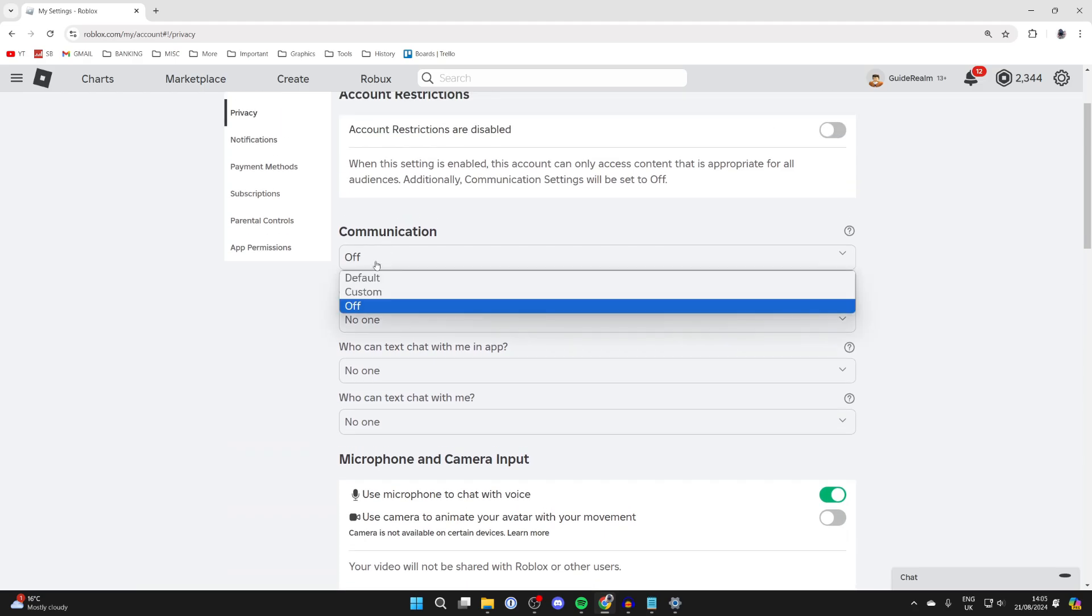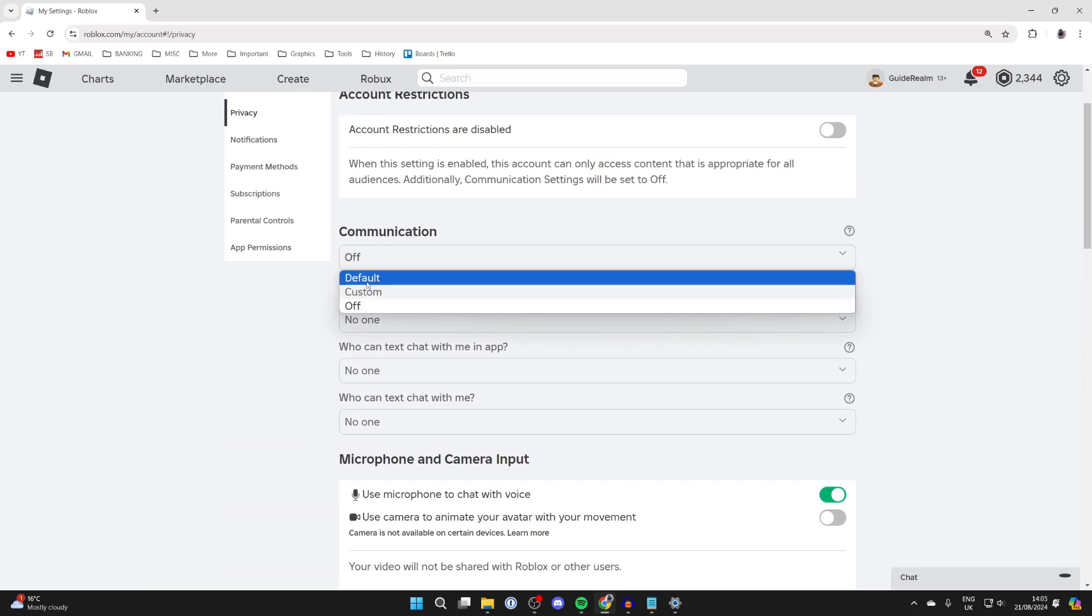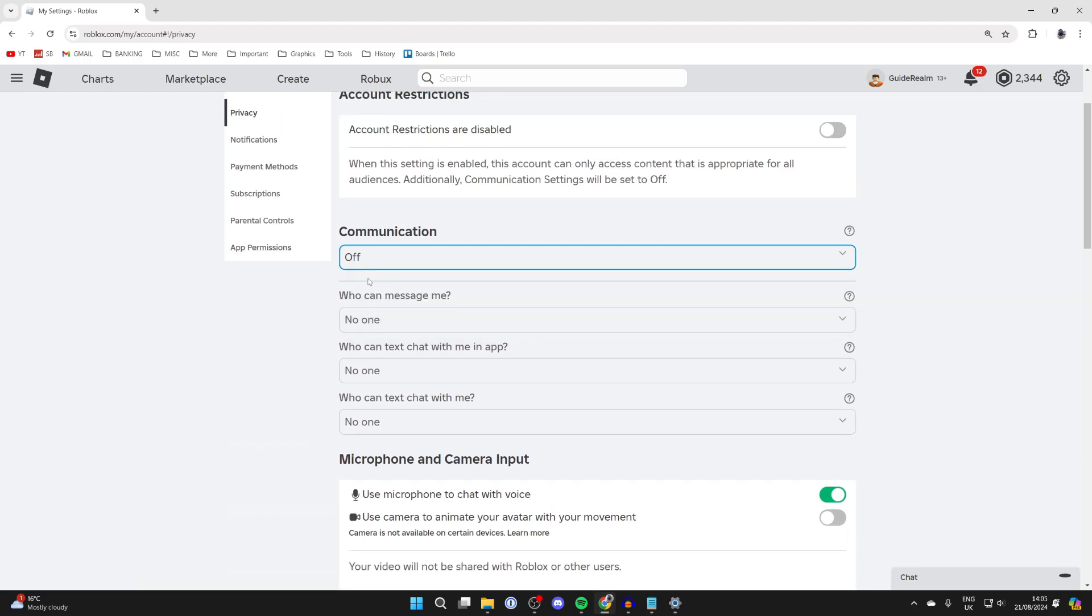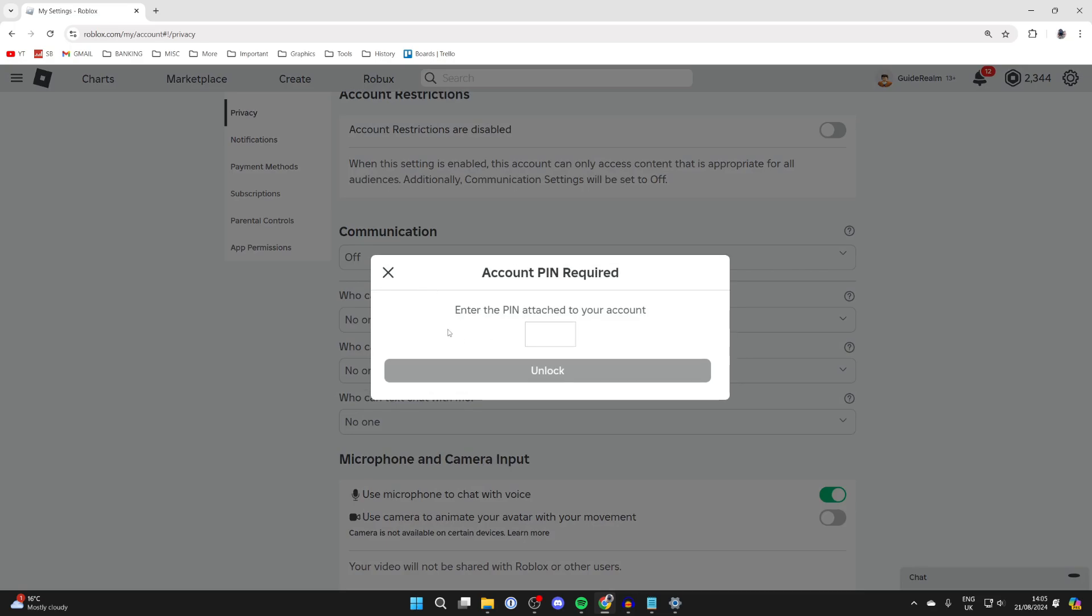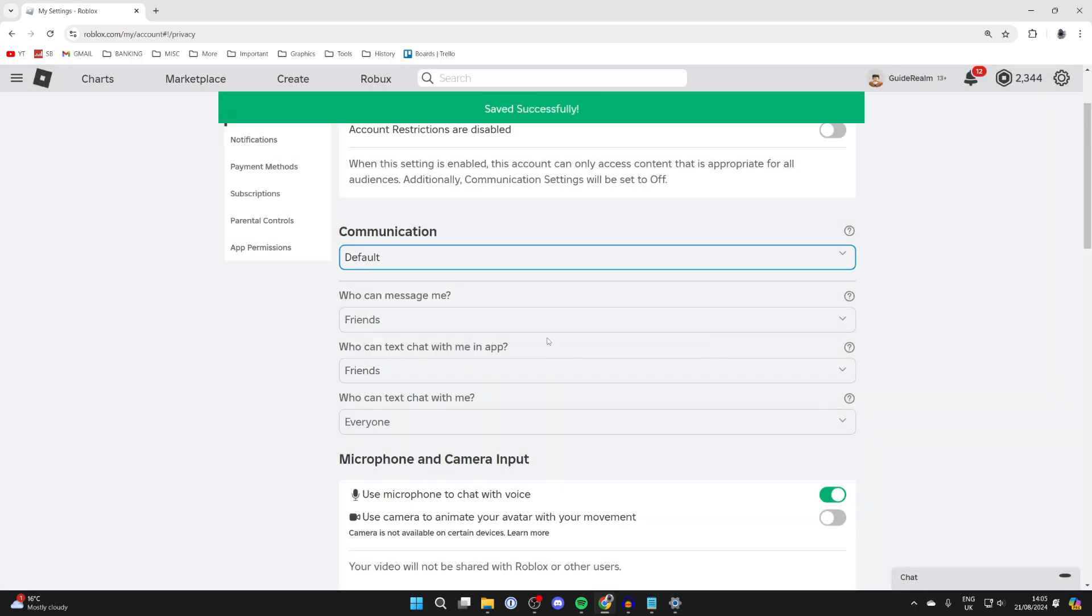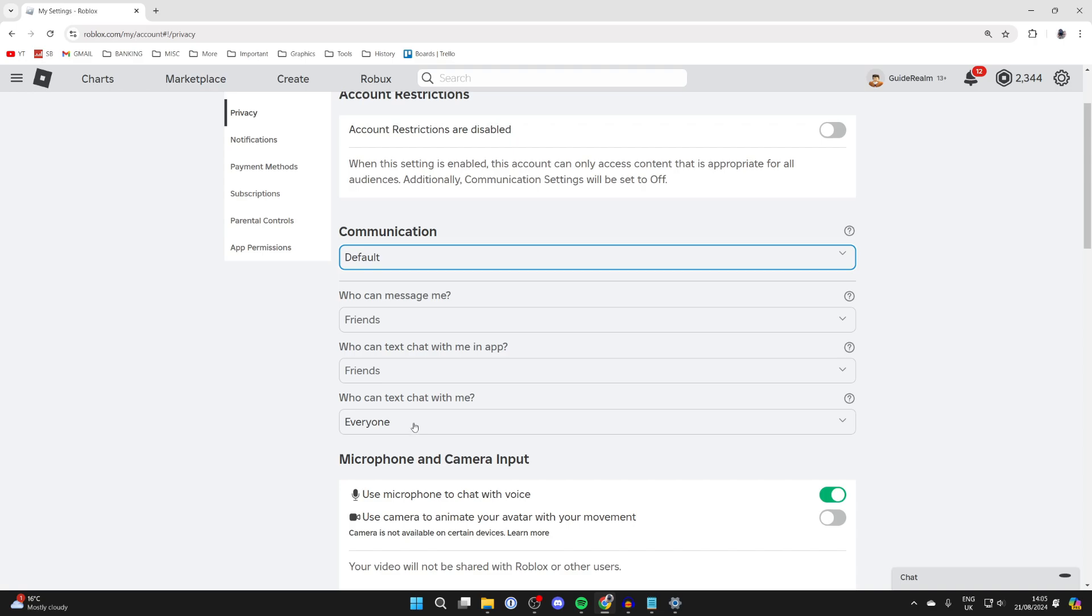What you want to do is set this to default or custom. In this case, I'll use default. You will need to enter your PIN if you've got one. If you don't know it, you have to get the person who does know to enter it. That will then set these communications to default.